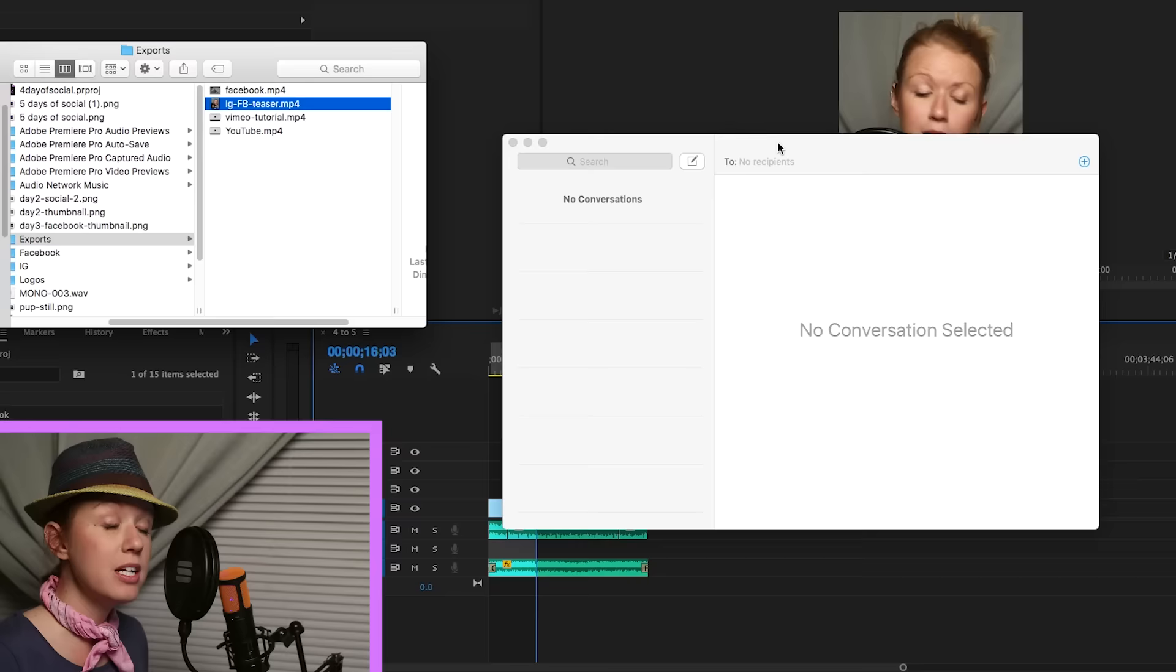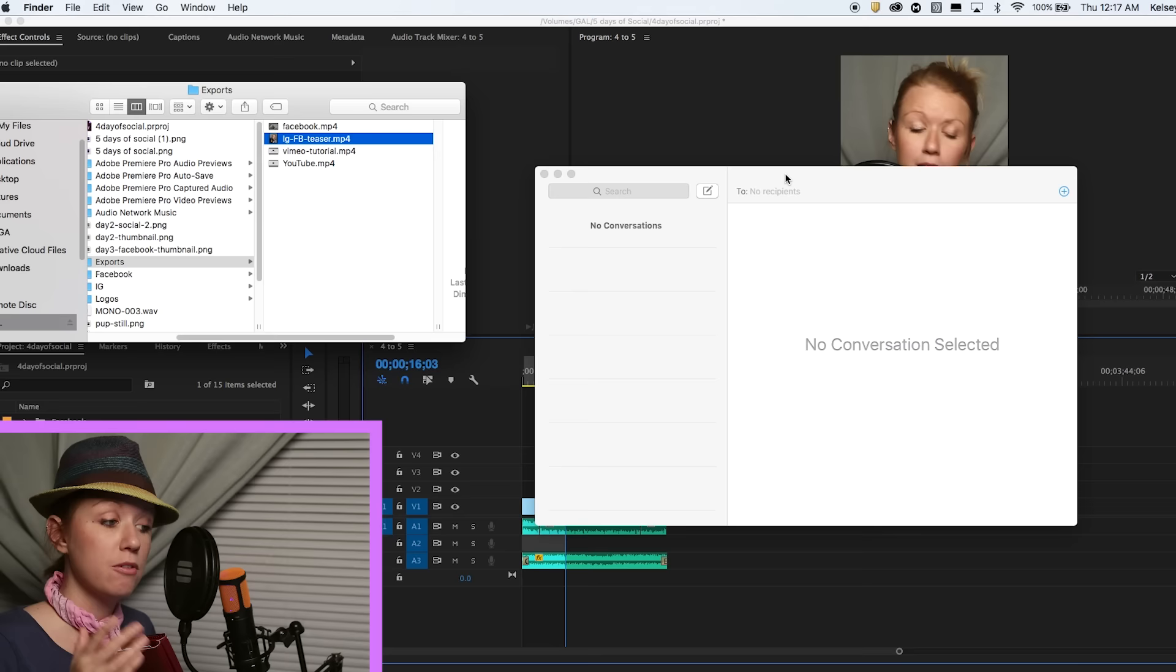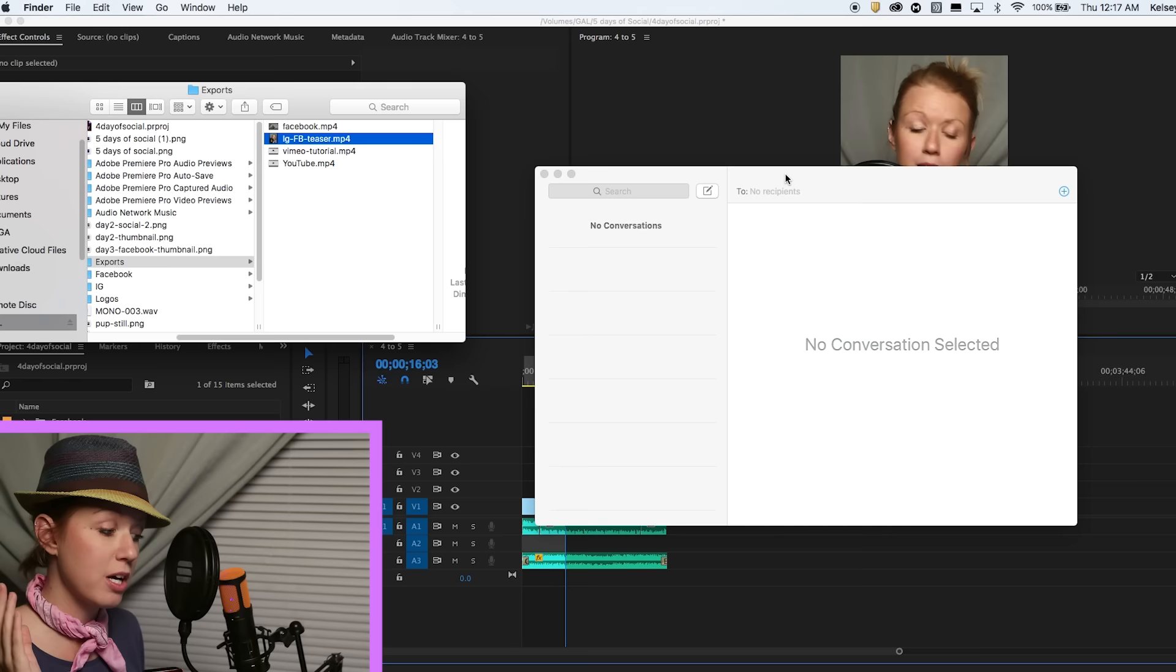And then what I'm going to do is just hit export here. Now that it's done exporting, the next step is to now get the video file saved to my camera roll on my iPhone so I can upload it to Instagram.